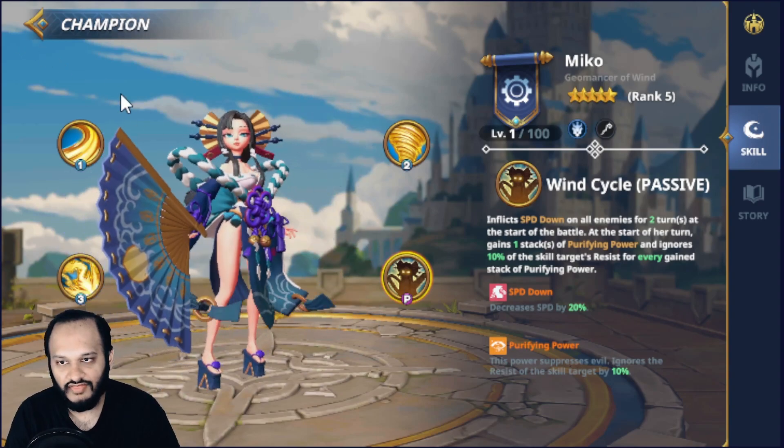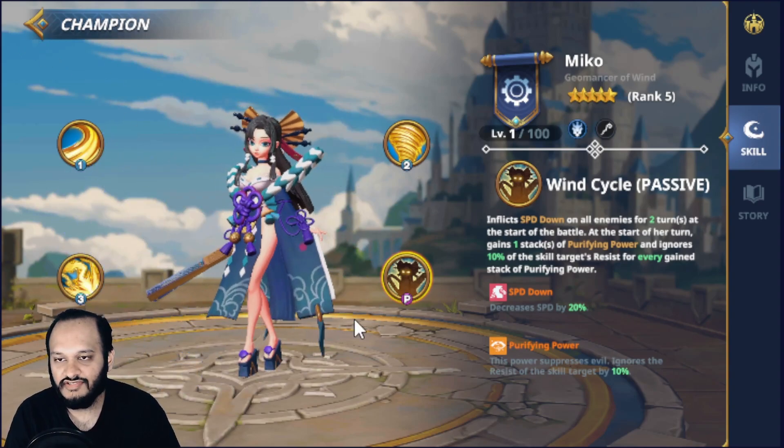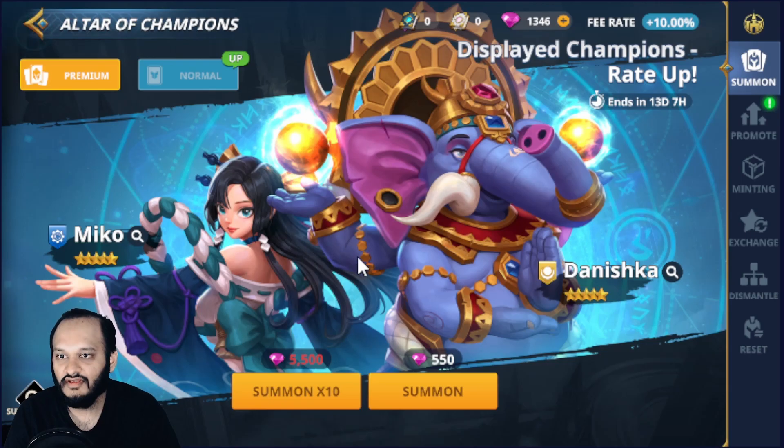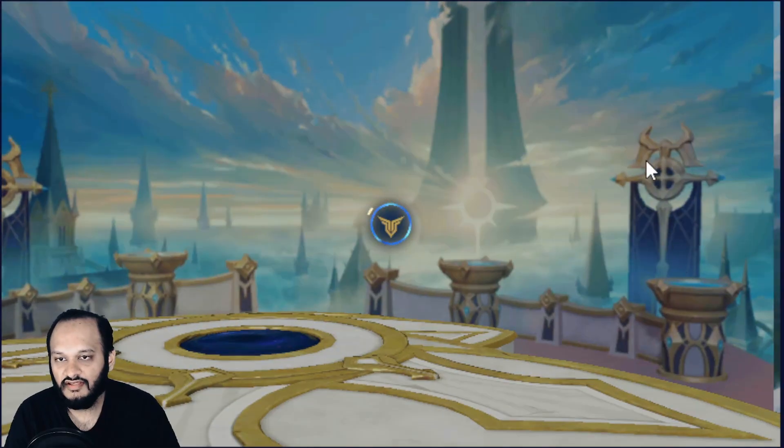Overall, I think she is top tier. She can compete with some of the other legendary champions. Now we go back. We go to Dineshka.